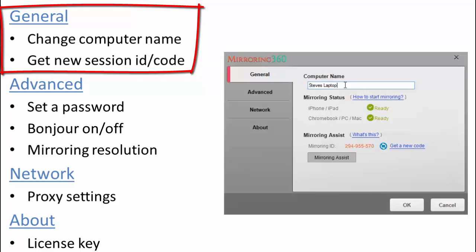Now this is useful because many organizations may well actually name their computers something that isn't entirely obvious to the people that would like to mirror their screens to your computer. So go ahead here and change that. Make it something that's obvious for people. Obviously maybe your name and the computer name or if you're in a room then maybe the room number. Whatever makes it easy for people to connect to your computer is best.